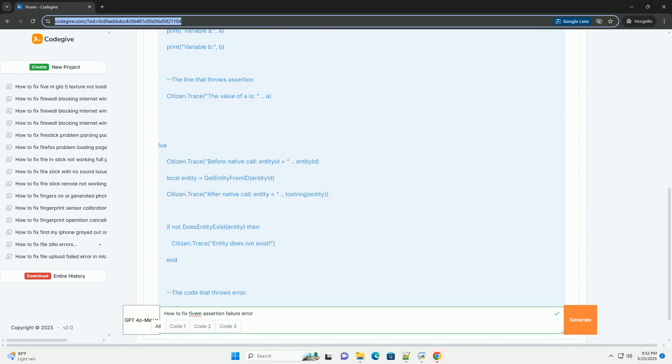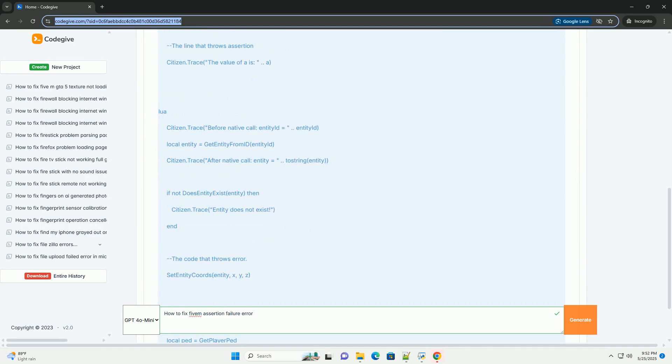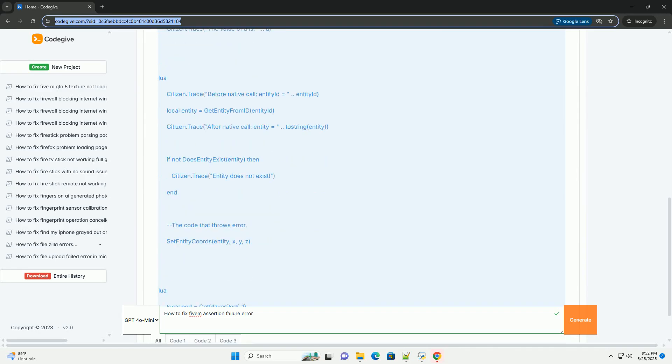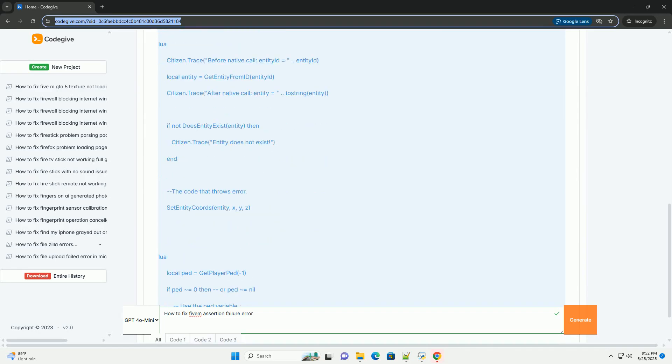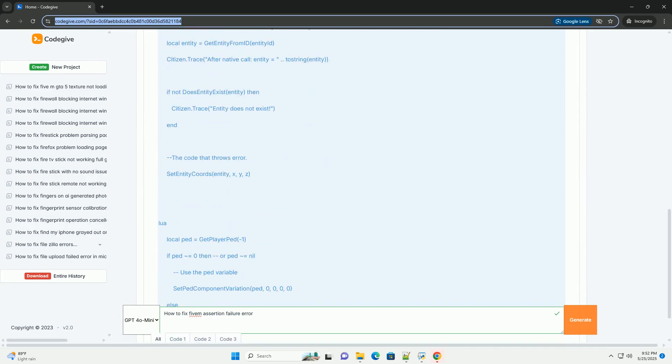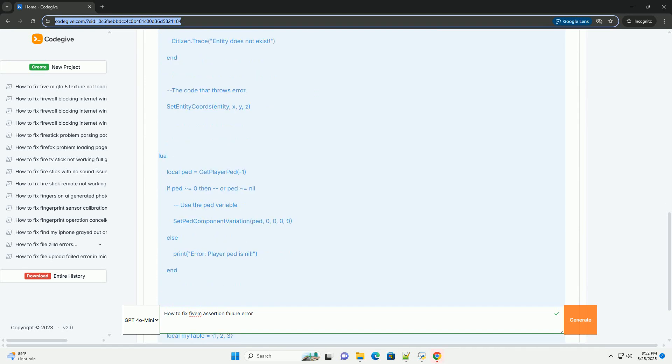This tutorial will dissect assertion failures, explain how to interpret them, and provide a structured approach to debugging and fixing them.